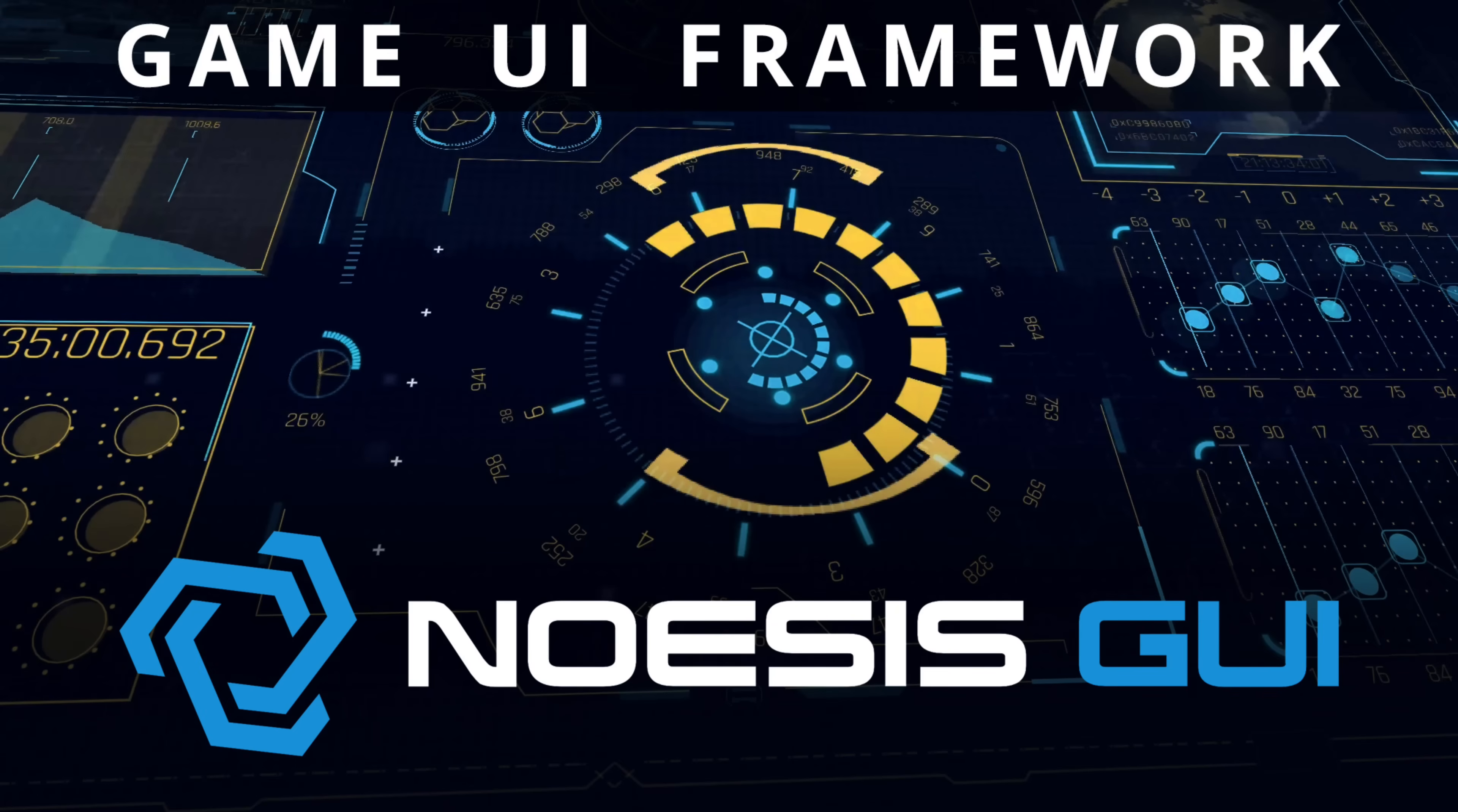Hello ladies and gentlemen, it's Mike here at Game From Scratch, and a while back a company called NoAssist reached out to me about covering their tool, NoAssist GUI.